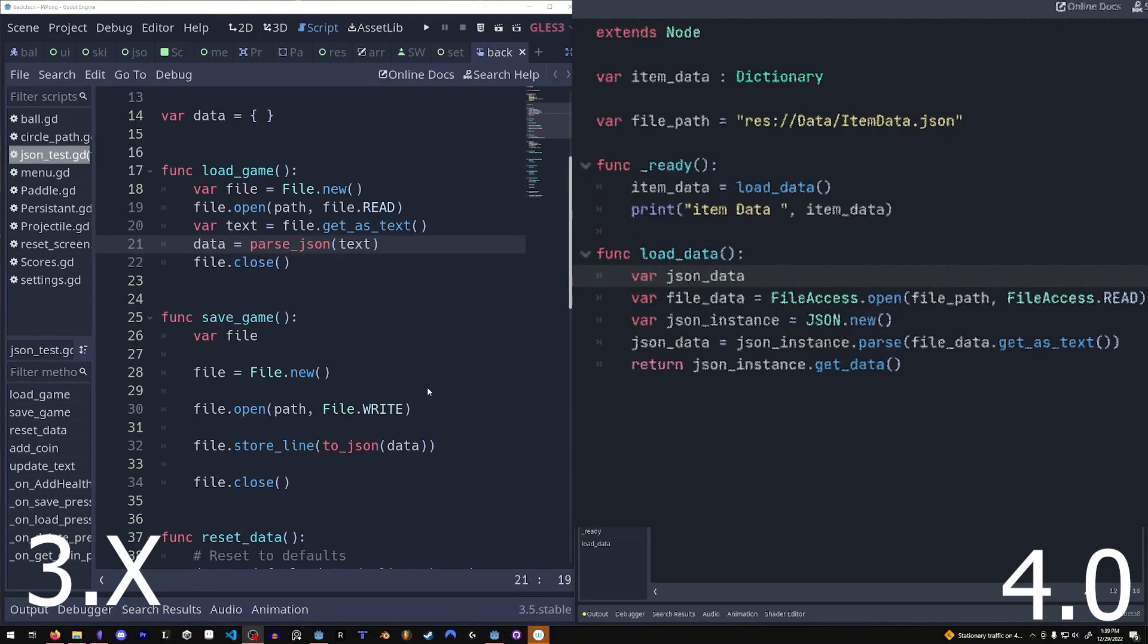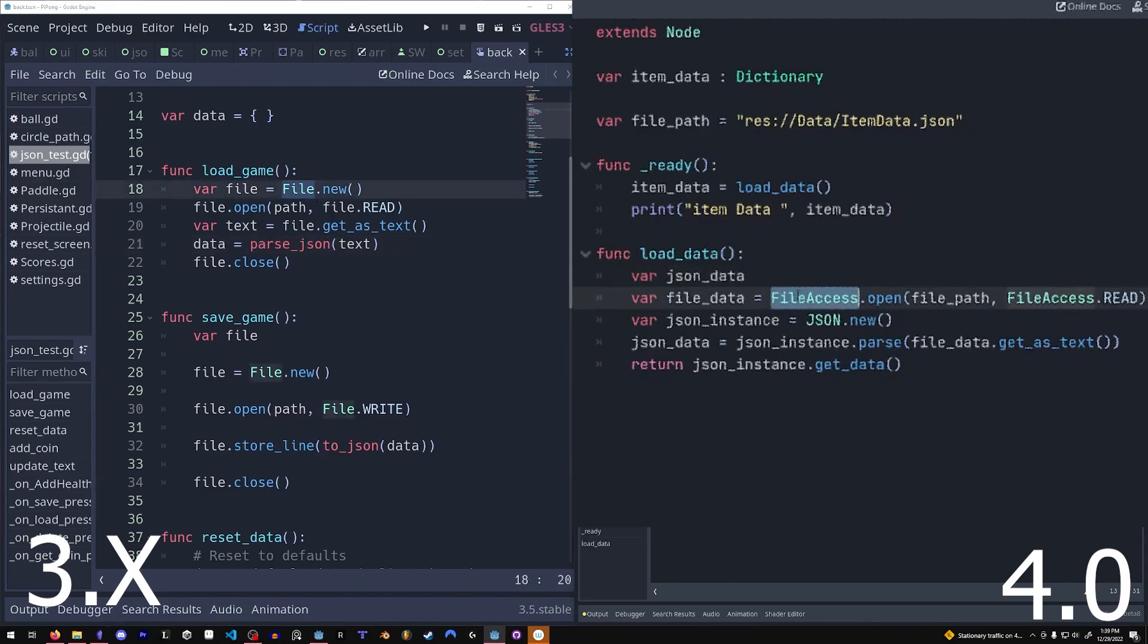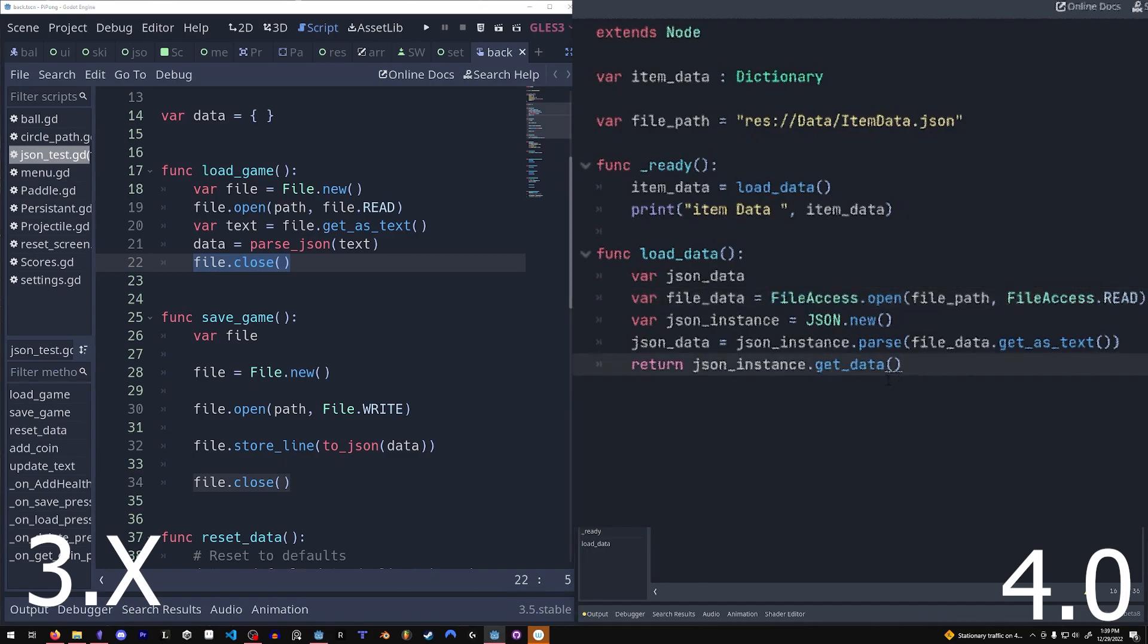There are also some differences with working with files. File has now changed to file access. Notice how you don't need to close the file anymore and you also need to create new JSON objects in order to work with it.